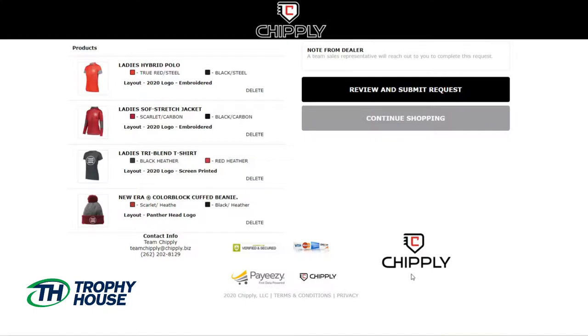I am now able to review my request and continue shopping if I think I forgot anything. Everything looks good, so I'll review and submit my request.